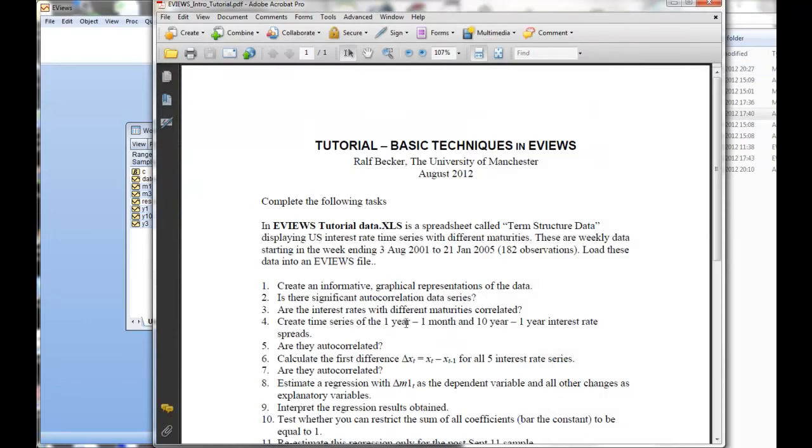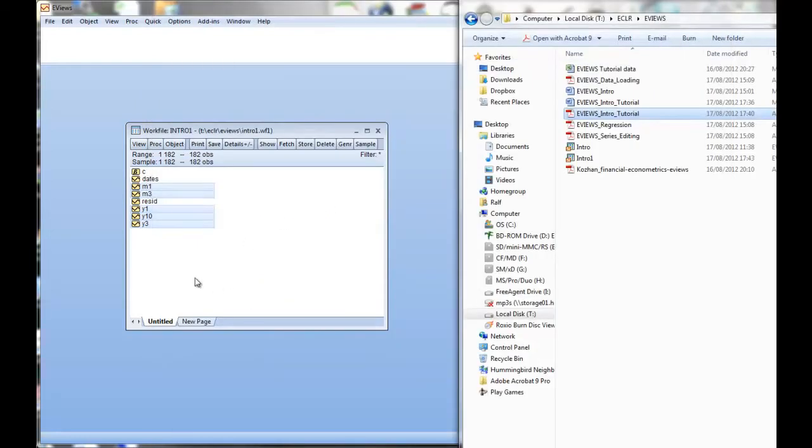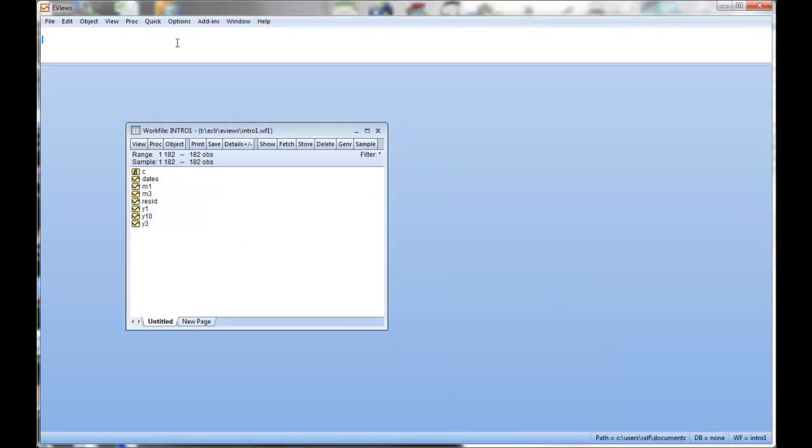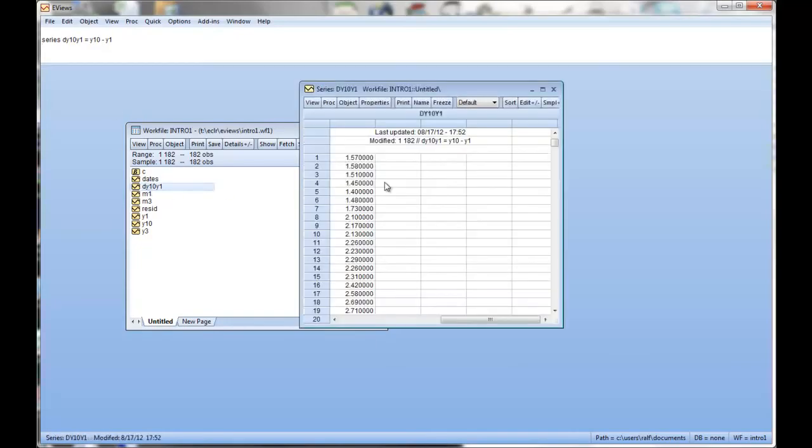Next one: create time series of the 1-year yield minus 1-month yield, and 10-year maturity minus 1-year maturity interest rates. So, 1-year minus 1-month, and 10-year minus 1-year. The easiest I like is to use the command window. We say series. I've got to create a new series. Now you have to give it a name, and I call it dy10y1. That's the difference between y10 and y1. And then I just say how I want to define: y10 minus y1. And then I just press enter. And here's my new series, dy10y1.